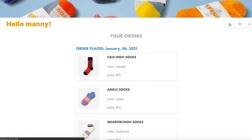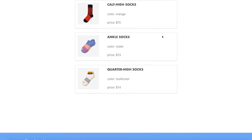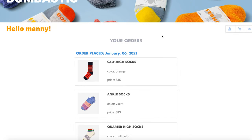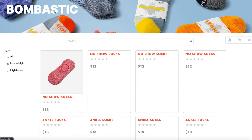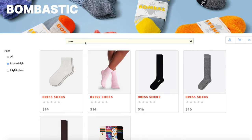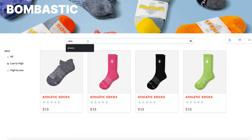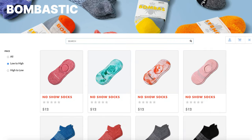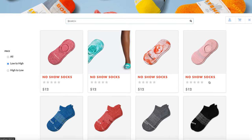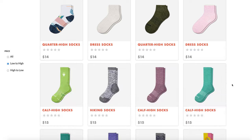Payment has now gone through. When I go to my profile page, I can see the order that I just placed. And I can continue browsing and searching — I have several categories here. And this is my site, Bombastic.